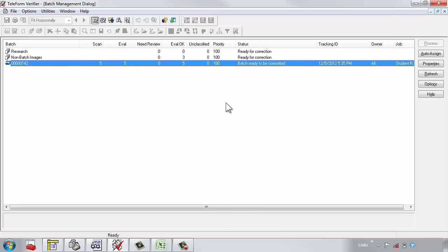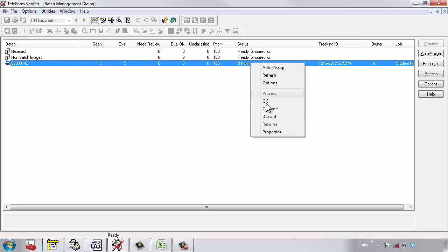All of the information on the five forms is now ready to send to an Excel file.